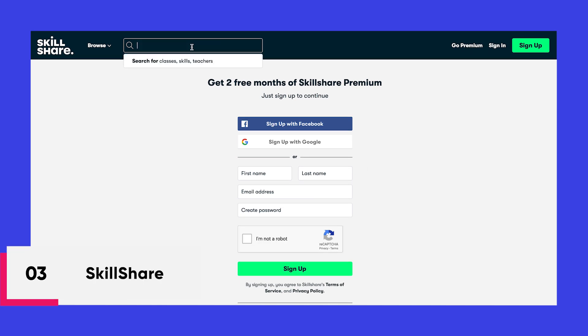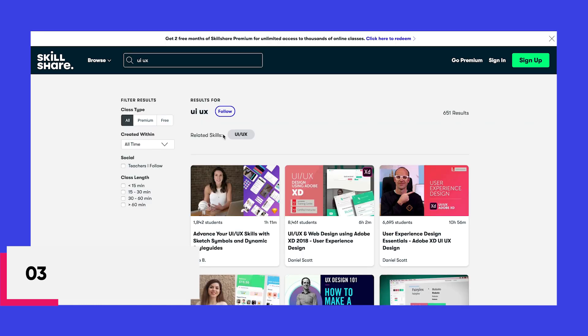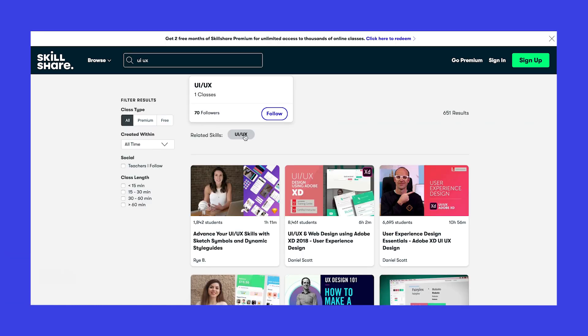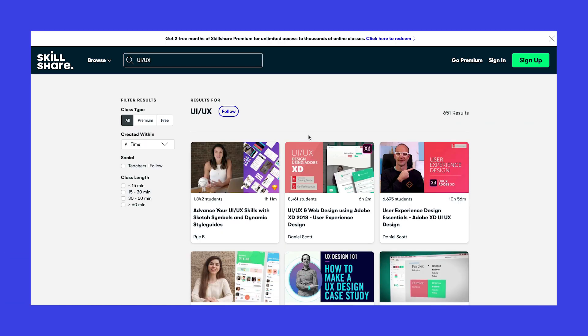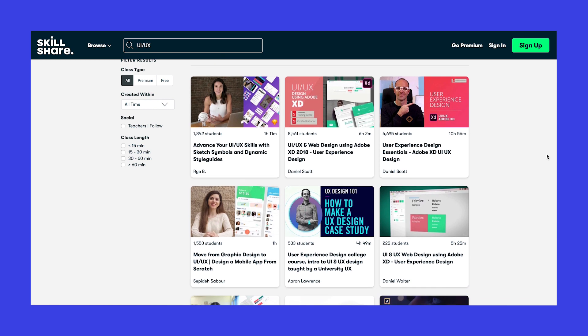And then we have Skillshare. Skillshare is a great platform to learn any kind of skill with a plethora of different categories to choose from. It has free courses that you can enroll in and multiply your knowledge of design.